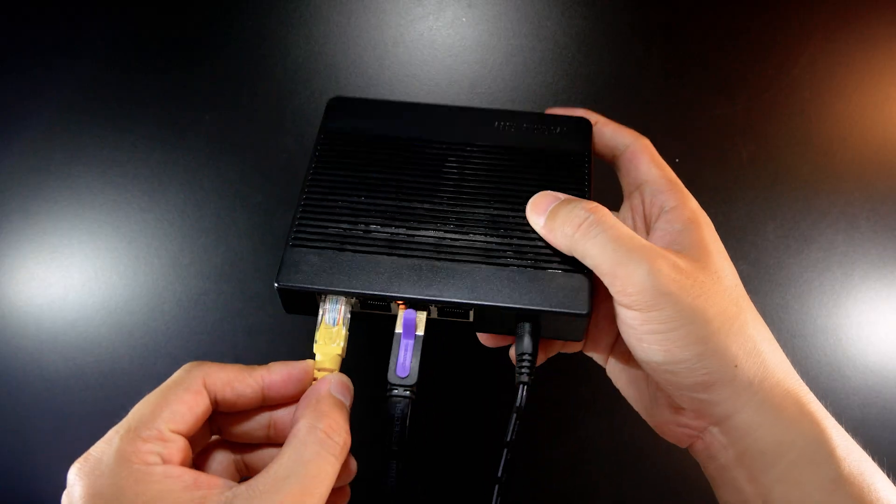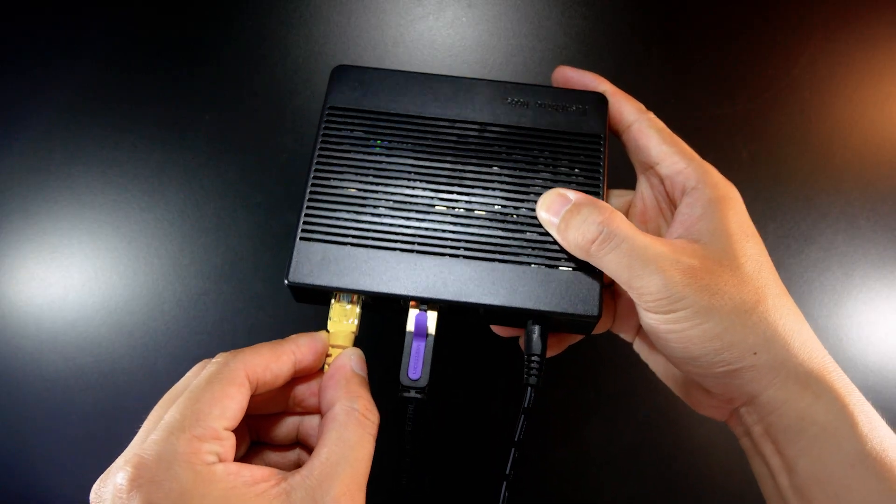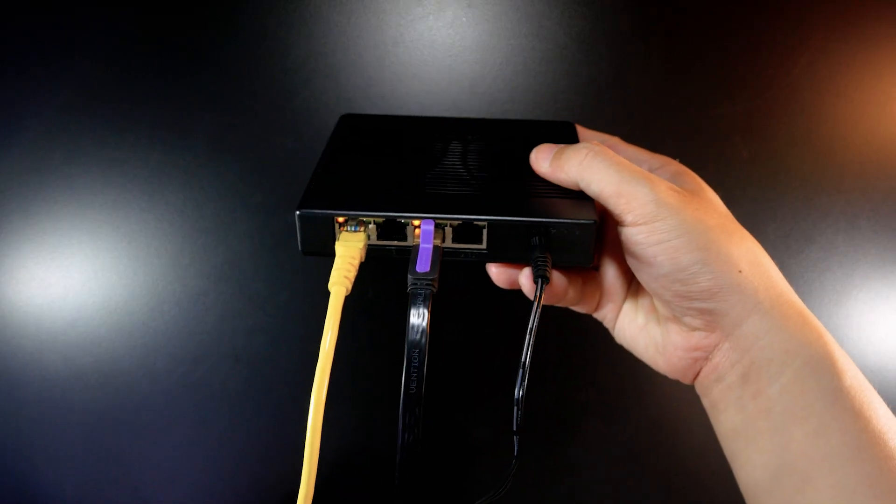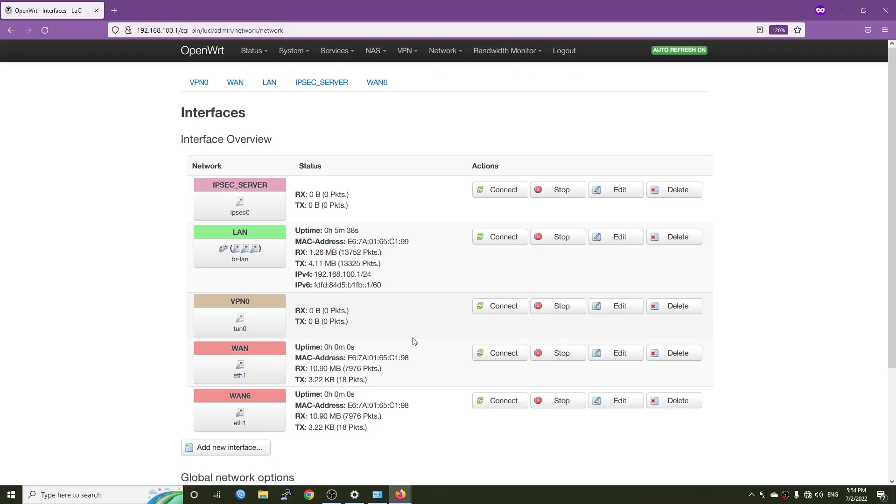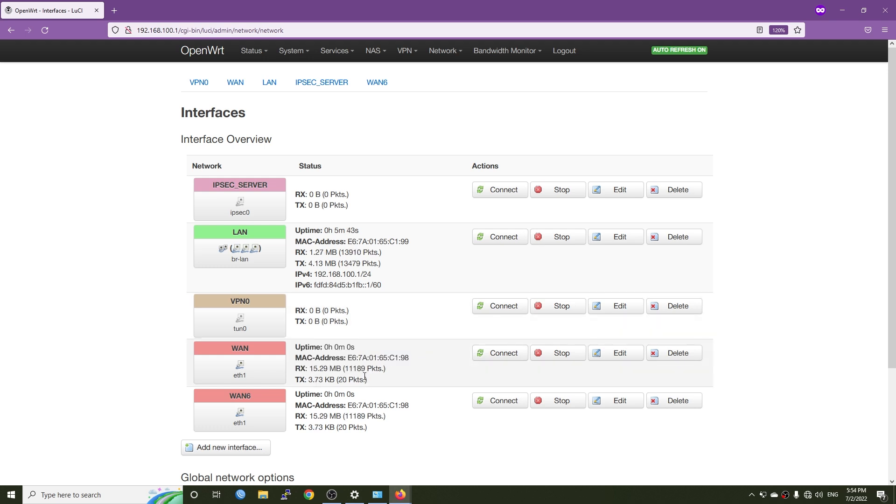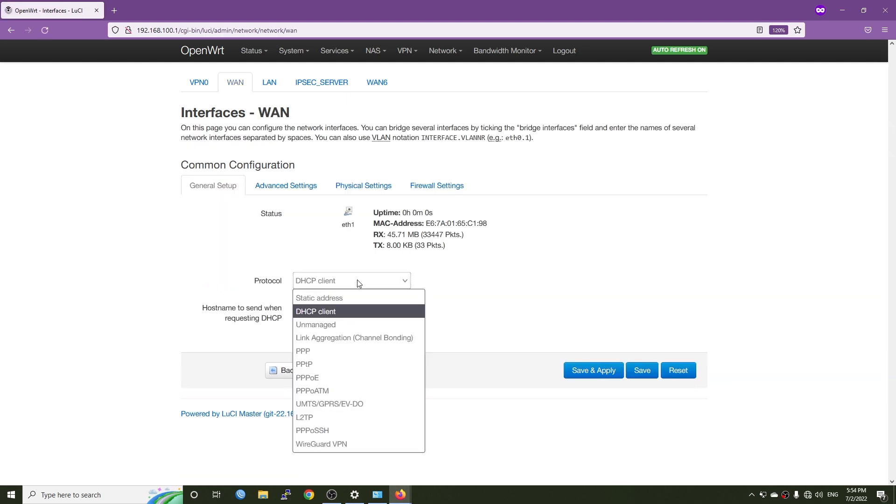Let's connect the cable. Great, there is traffic passing by. Let's go and configure PPPoE on VLAN 35.